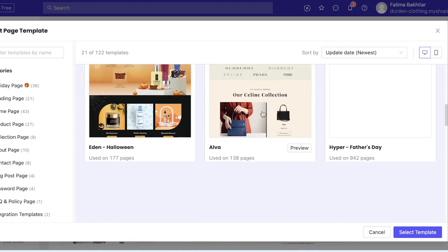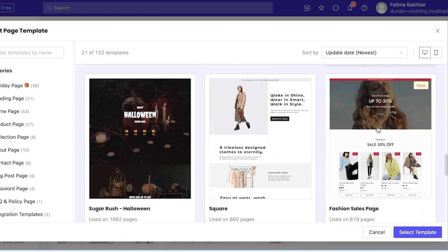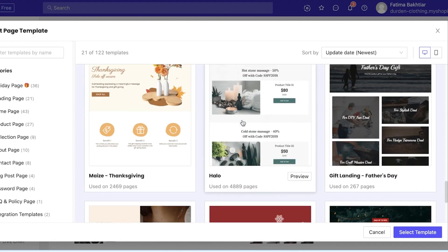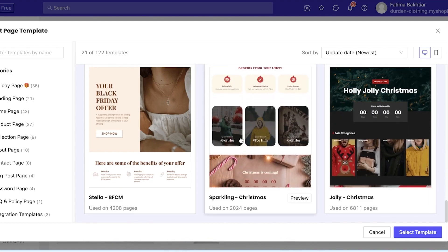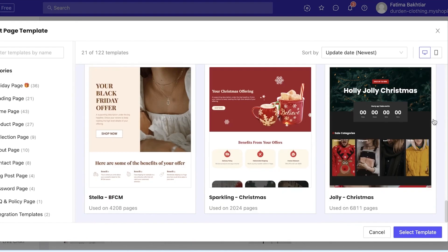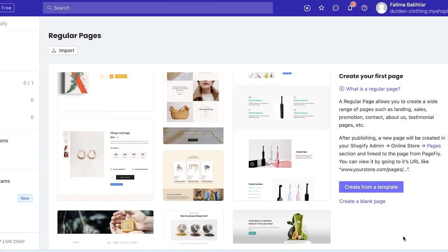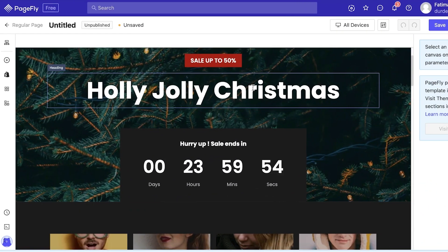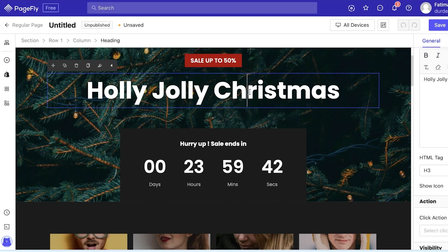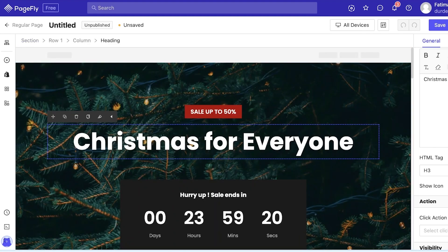Click on 'Landing Pages' on the left side of the screen to filter only landing page templates. You can see there are a bunch of different templates — some promoting sales, some promoting events, some holiday ones. Let's say I want a Christmas landing page for my customers. I'll select this one at the bottom, click on it, and click 'Select Template.' You can do this for any holiday — Valentine's Day, Mother's Day, Father's Day.